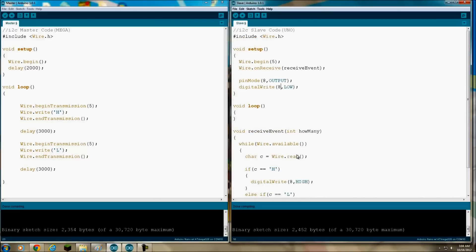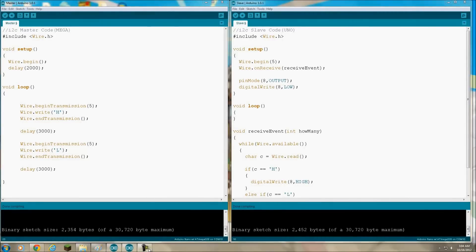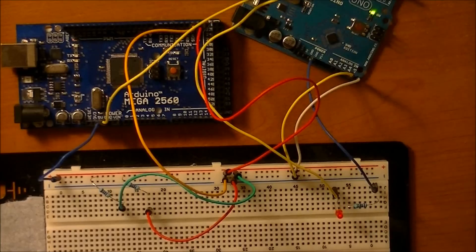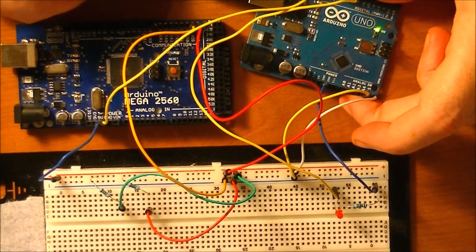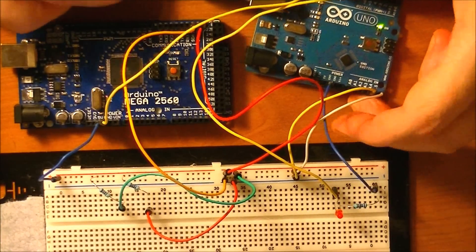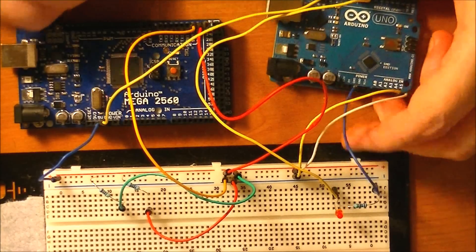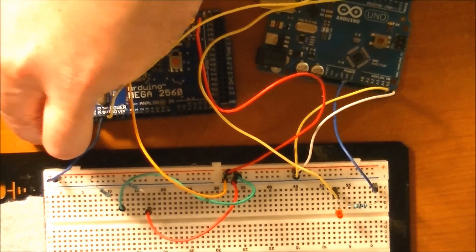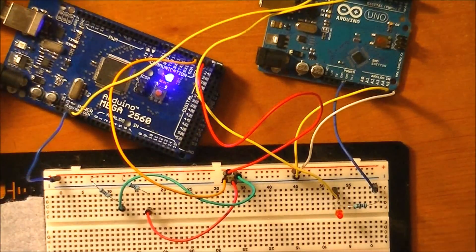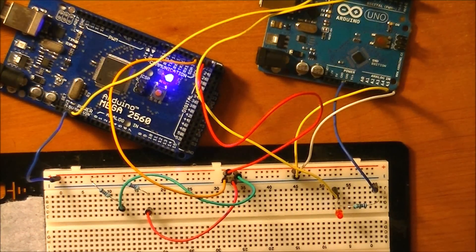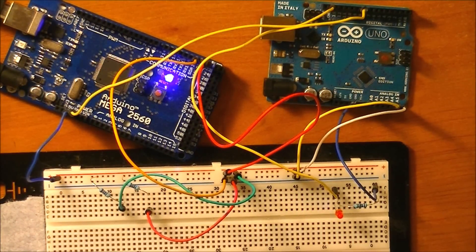I'm going to go ahead and upload this code to each one individually and let's see how it works. Okay, I've already uploaded the code to the slave device, the Arduino Uno. And now I'm going to go ahead and upload the code to the master device, the Arduino Mega 2560.